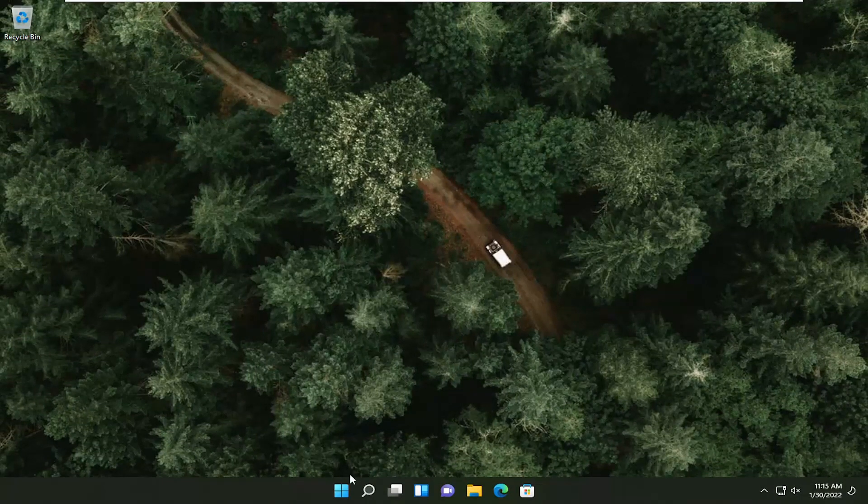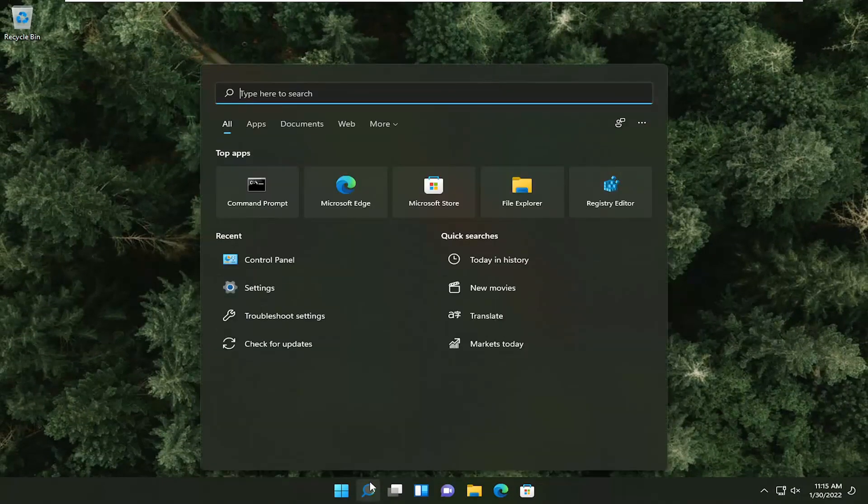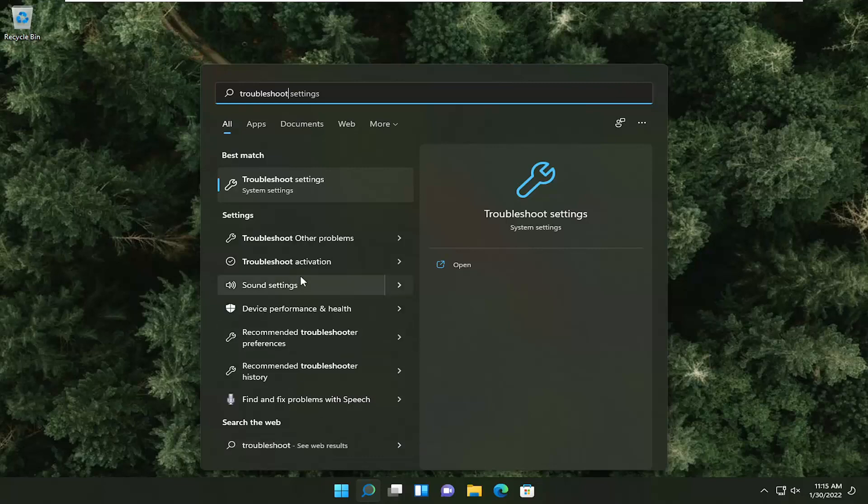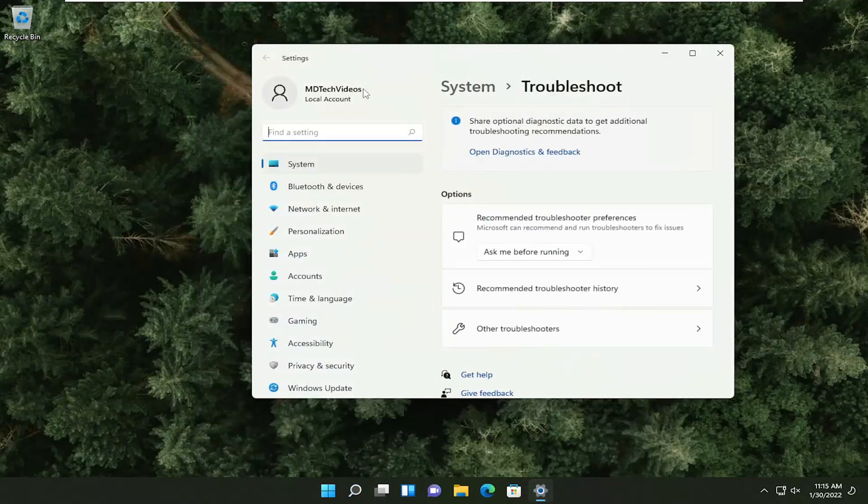If you're still having a problem, you can try opening up the search menu and type in troubleshoot. Best result, you'll get back troubleshoot settings. Go ahead and open that up.